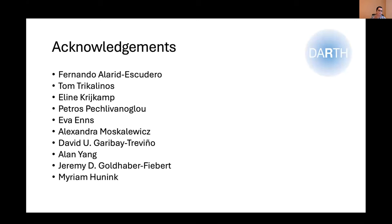First, I acknowledge my amazing collaborators on this work. This includes my Darth colleagues Fernando and Tom, Aline, Petros, Alex, David, and Alan, and also Jeremy and Miriam Hoenig as well.